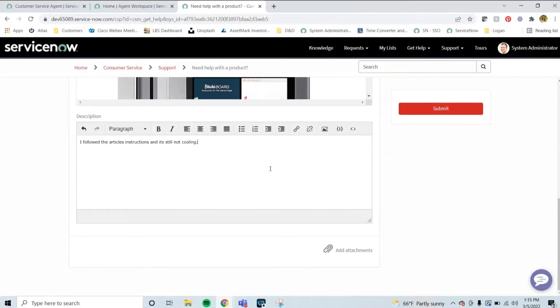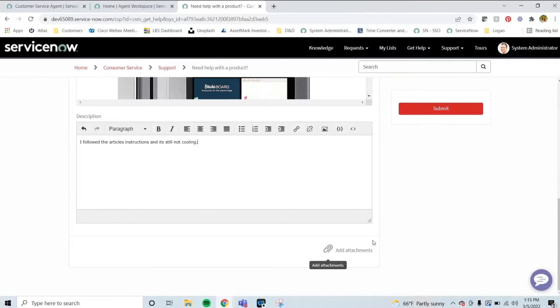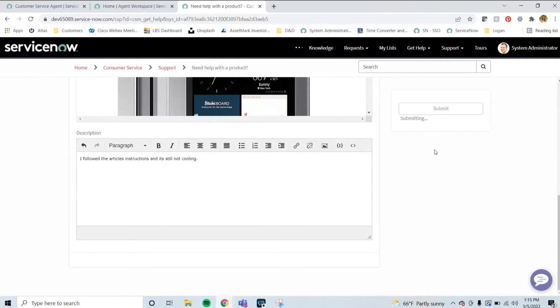So in this case, I will just say I followed the article's instructions and it's still not cooling. And from here, I'm going to hit submit. Another nice feature is that you could add an attachment. So if maybe they did a recording or took a picture of something that is broken, they can add it to the case to help assist your agents in assisting them.